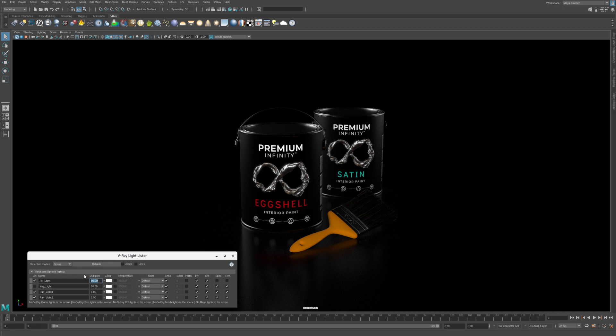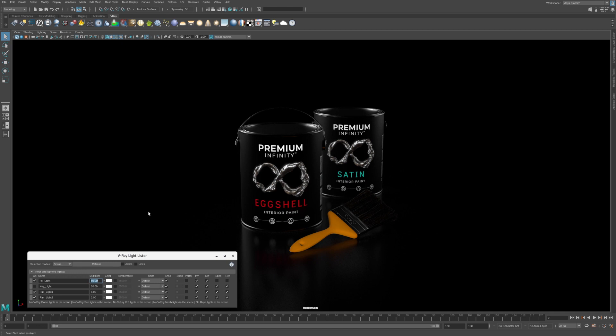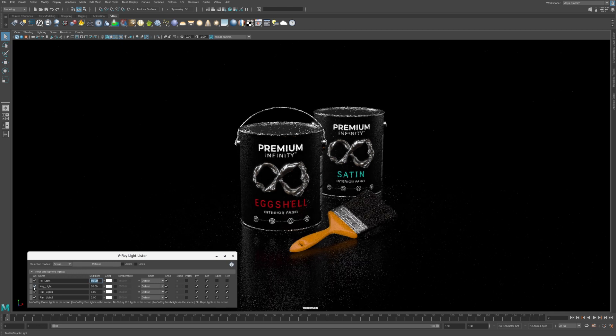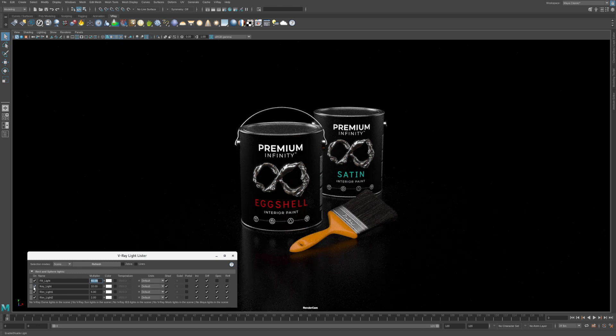There are two areas in the shot that still need more light. We can see the orange handle of the paint brush, but we can't make out the metal band or the actual bristles. Also the lids on the paint cans are lit on the edges, but the middle areas are still quite dark. This is where the key light comes in handy. Click the check box next to the key light to turn it on.